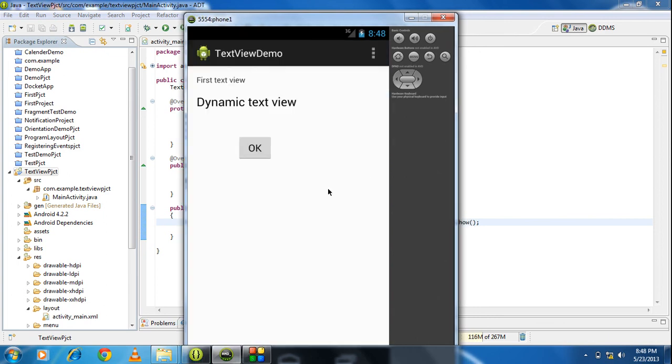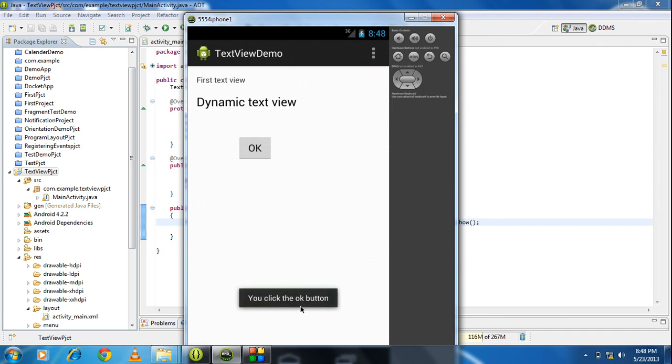Okay the project is launched successfully. You can see that button appears on the layout. I just click the button. Here is the toast, you click the ok button.